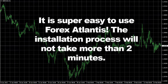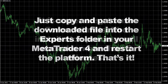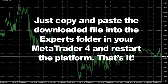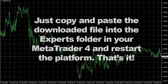It is super easy to use Forex Atlantis. The installation process will not take more than two minutes. Just copy and paste the downloaded file into the Experts folder in your MetaTrader 4 and restart the platform. That's it.